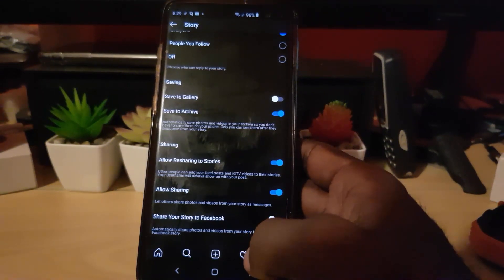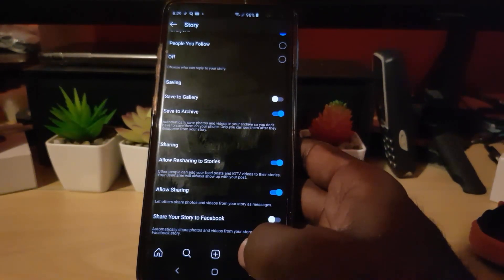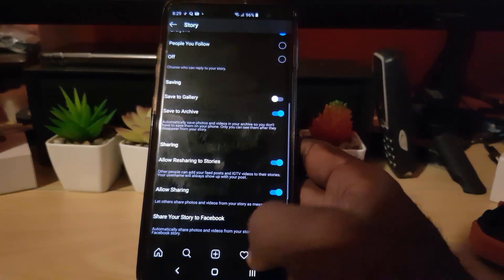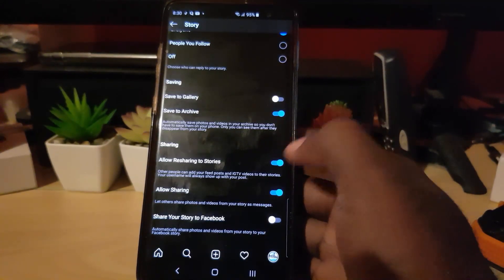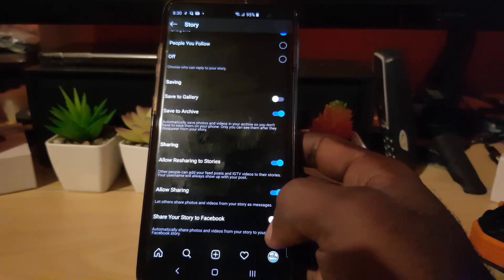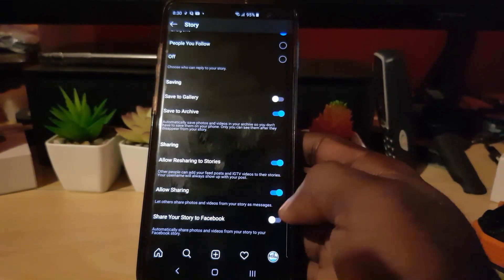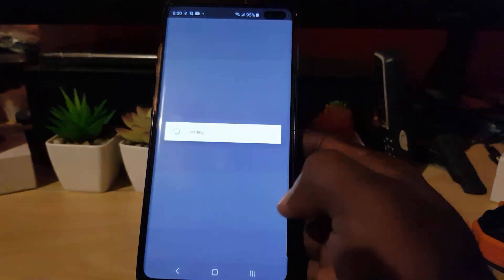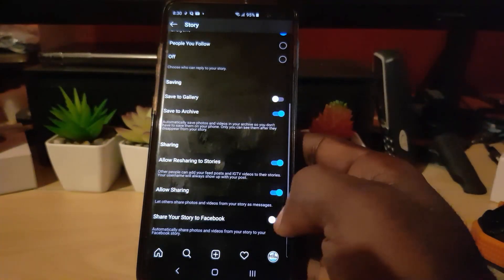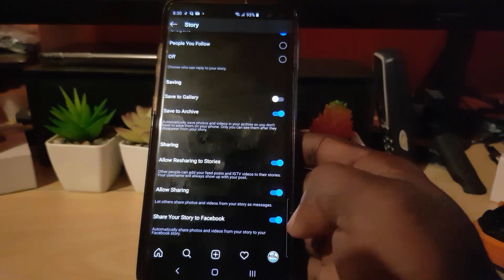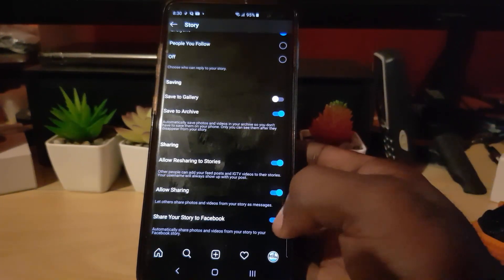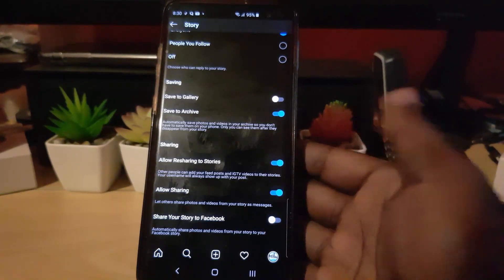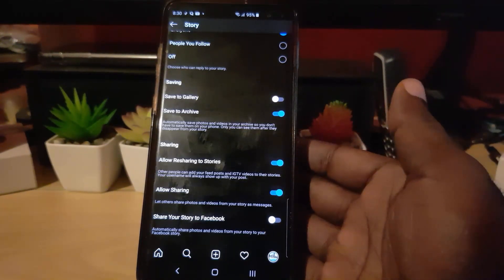You'll notice there's a clear toggle that's off by default. That toggle allows you to automatically share photos and videos from your story to your Facebook story, so it basically automates the process — your Instagram story becomes a Facebook story as well. Go ahead and turn on the option; it will say 'Loading' and then it will turn on.